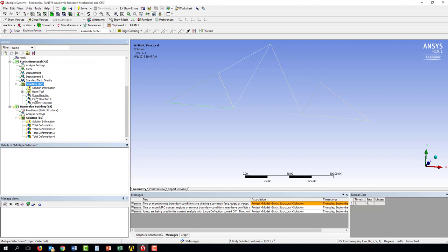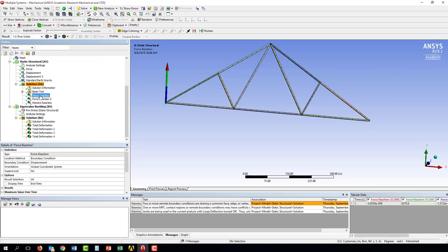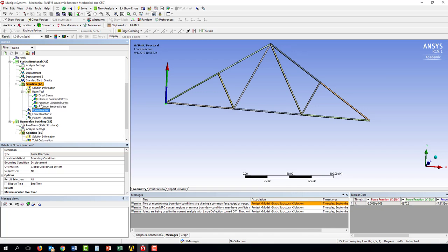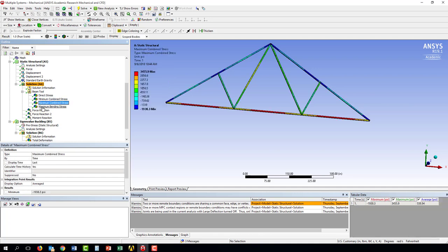Then we can come down and look and see what our reaction forces are, and open up and see all the different stresses that were input for this model. In your case, you would want to extract some values to compare to other cases.